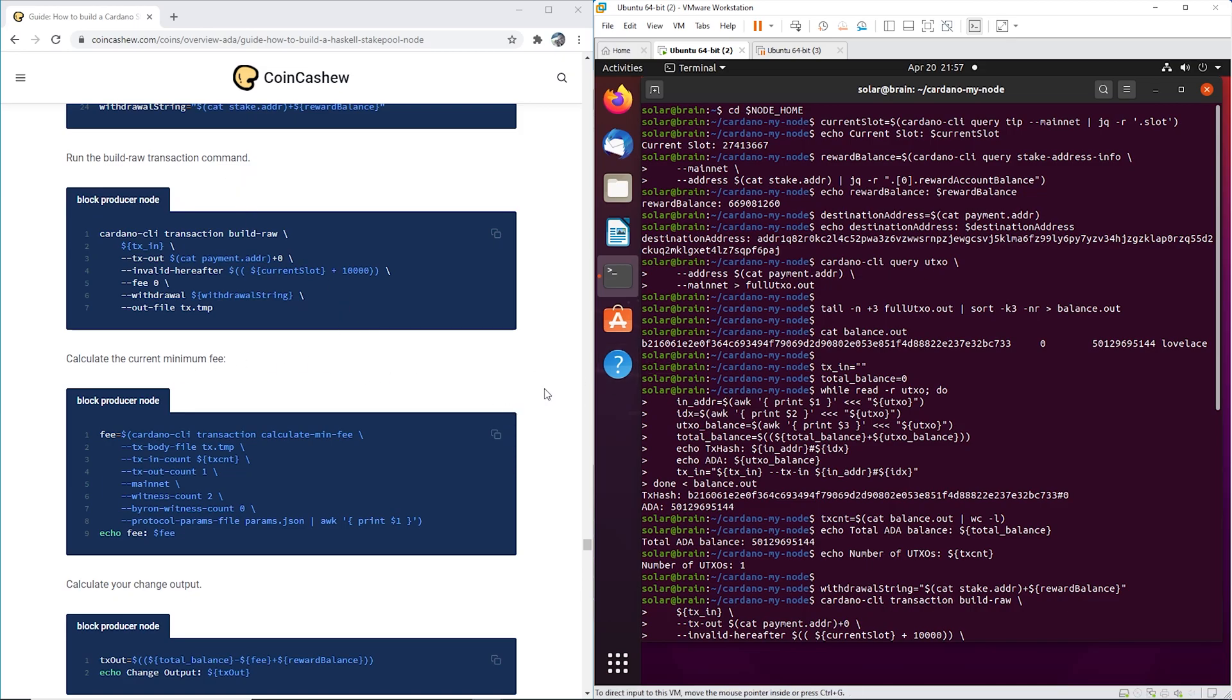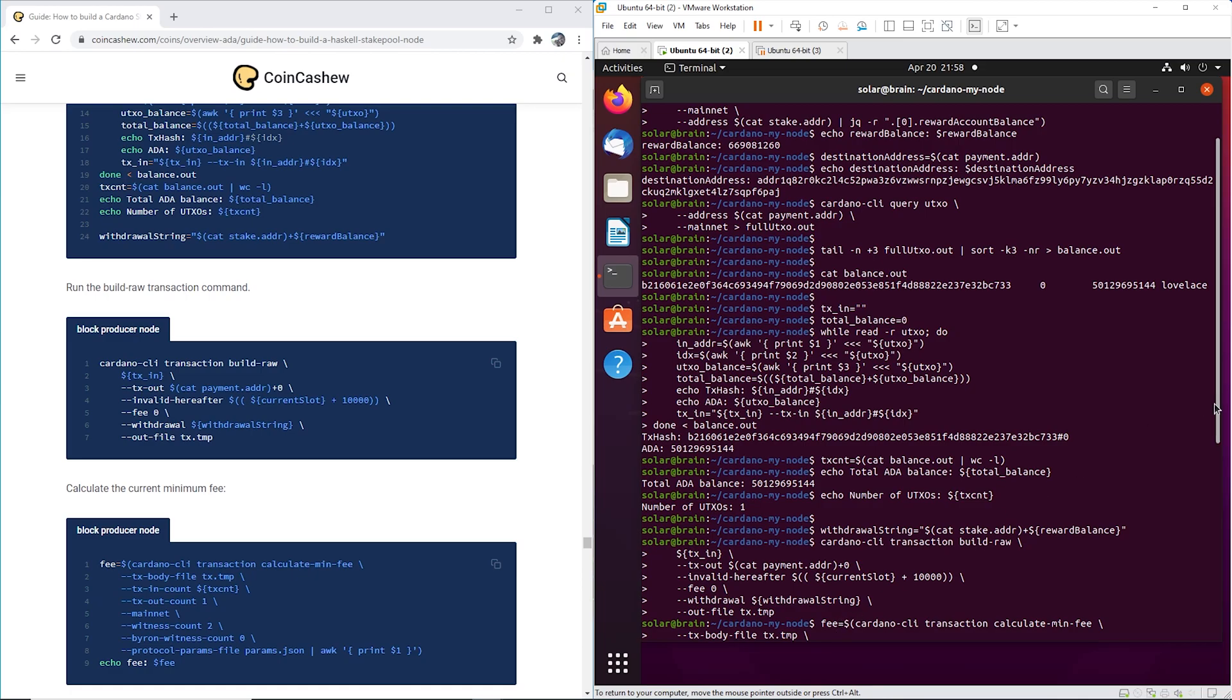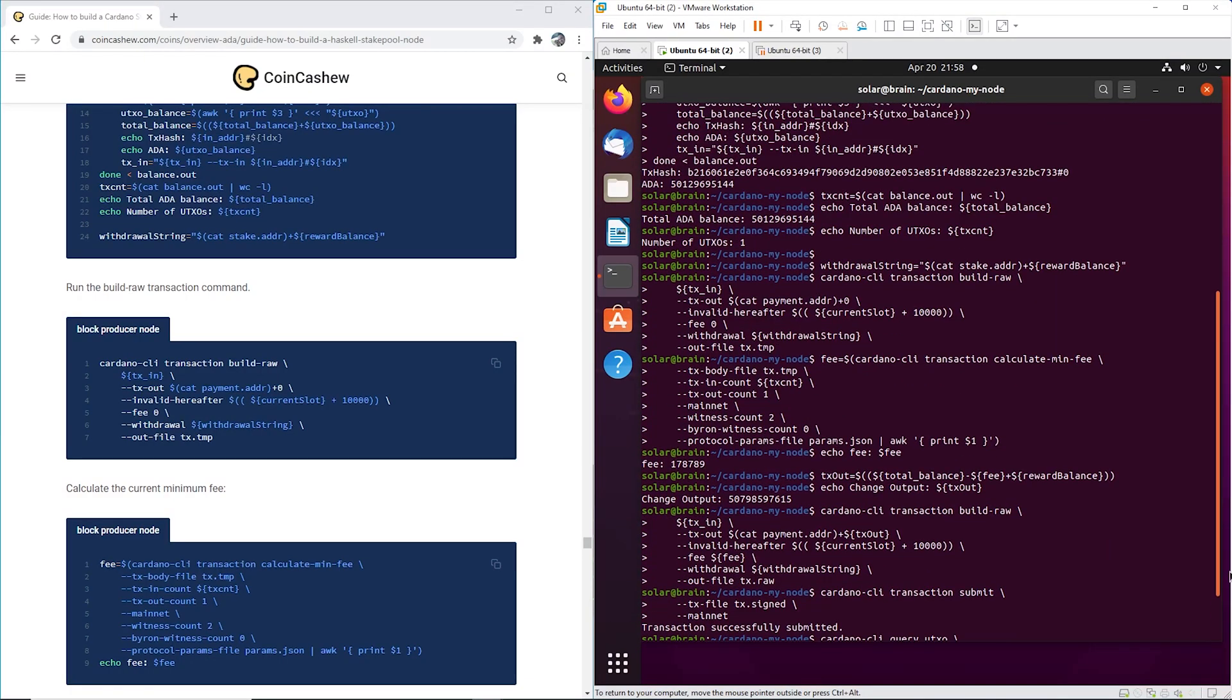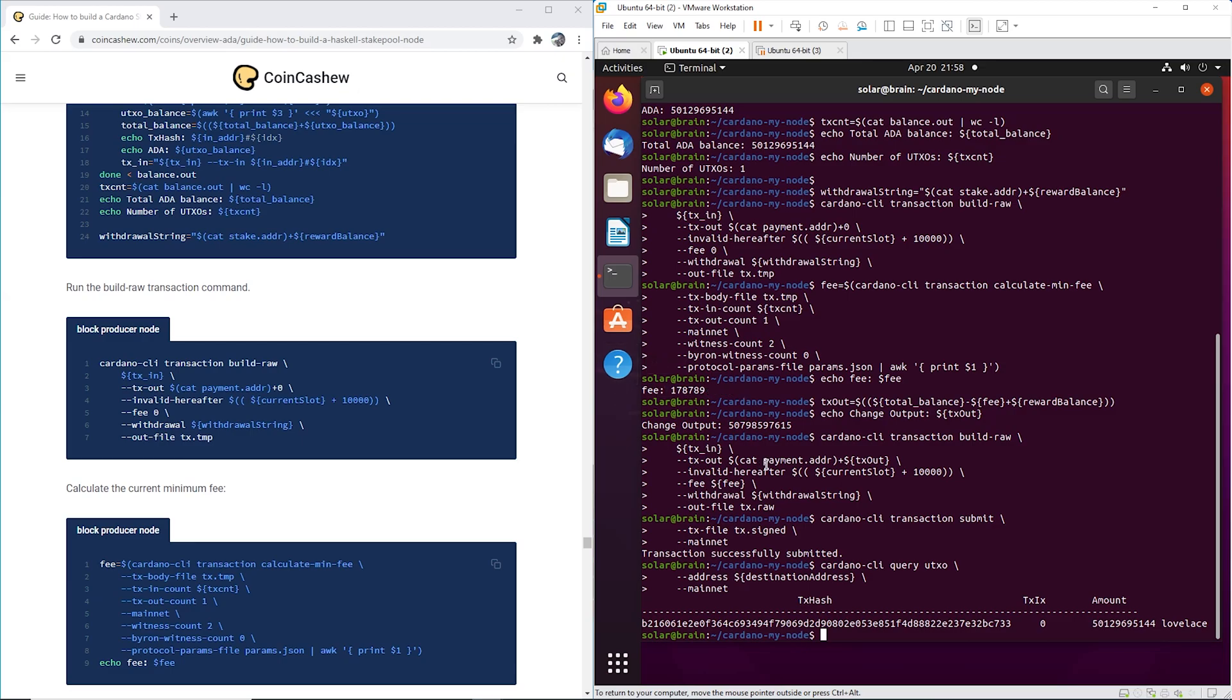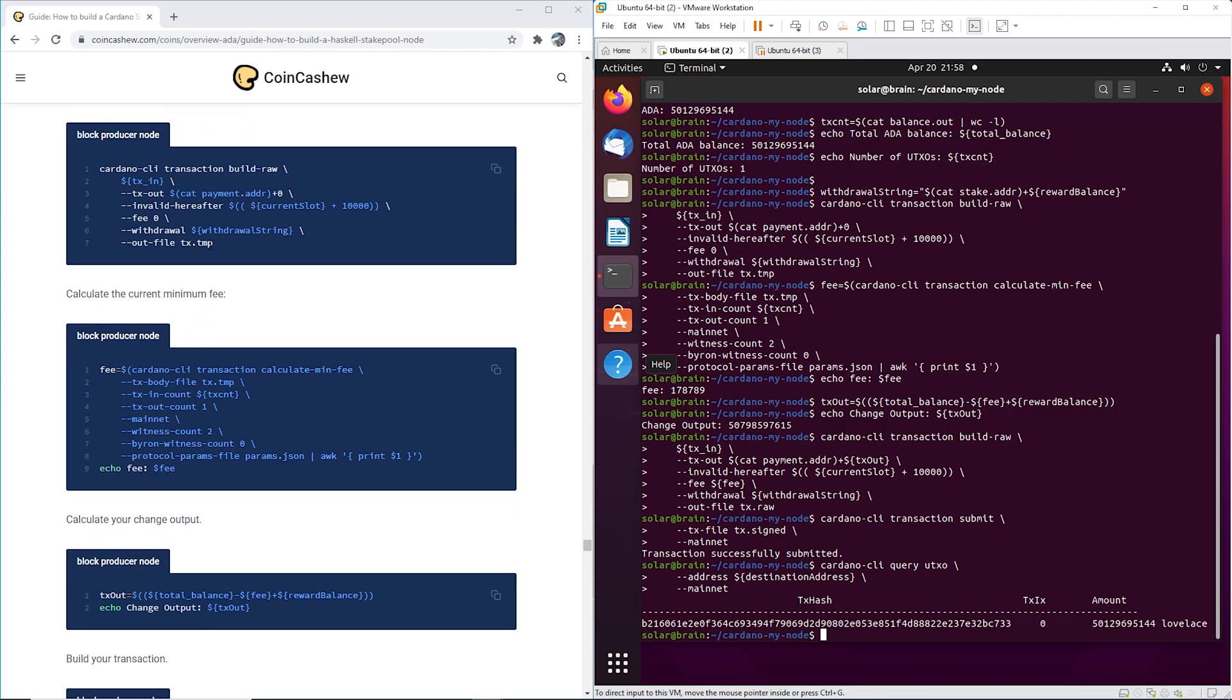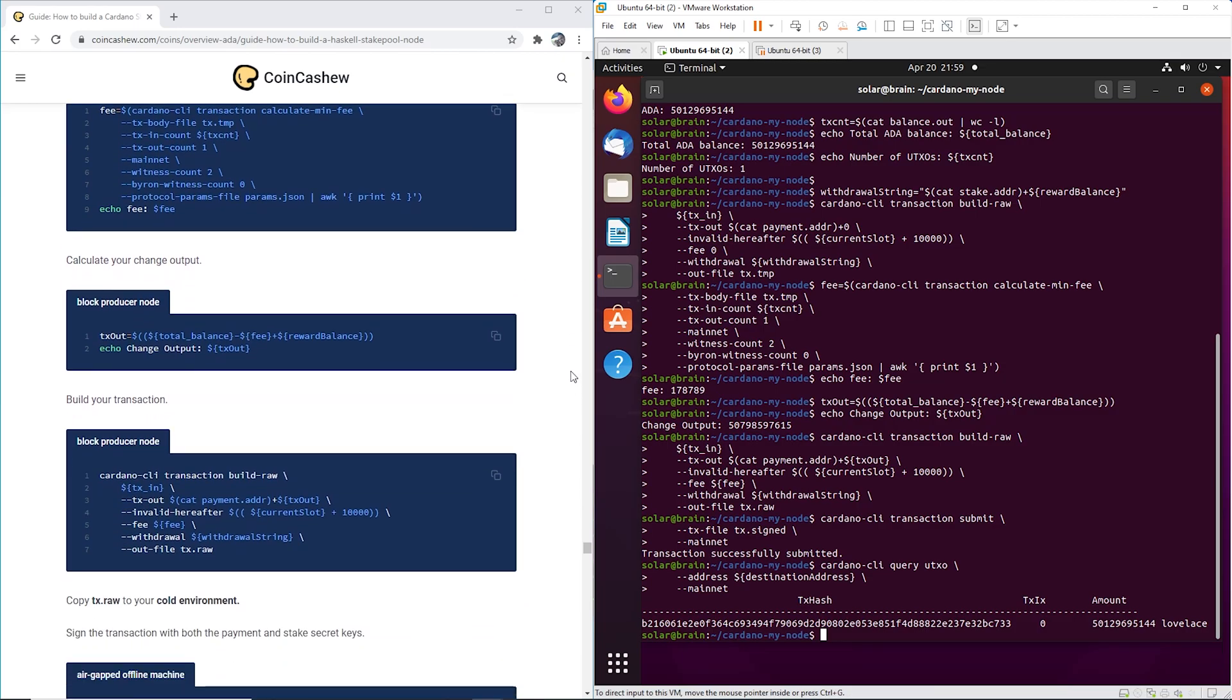It's just figuring out, building the raw transactions. It's going to figure out the fee, so the fee is 0.17 of an ADA. That's the typical fee that you get charged for sending things on the ADA blockchain. Then calculate your change output.